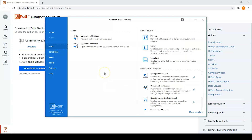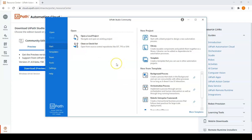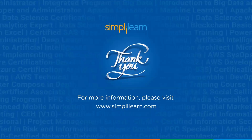That's it — you have successfully installed UiPath Studio. From here, you can open a new project or new template and start building your first automation. If you have any doubts regarding the UiPath installation, put them in the comment section below and we will reply.